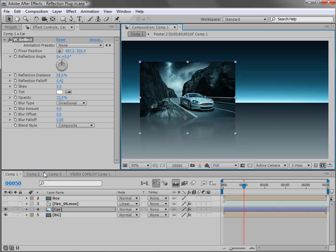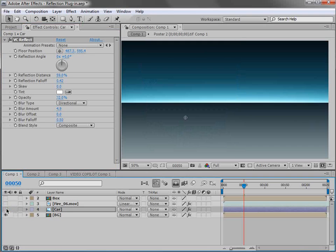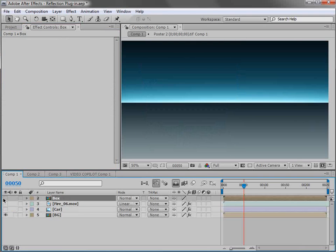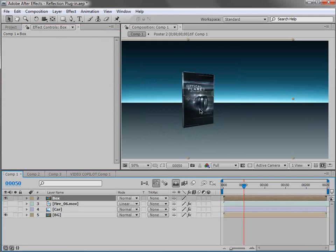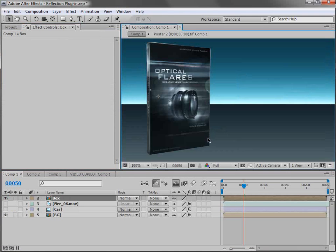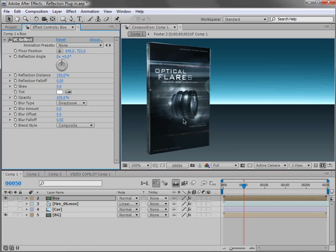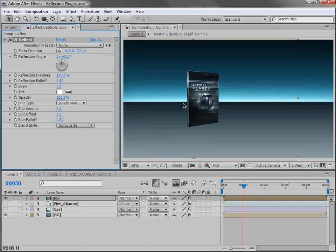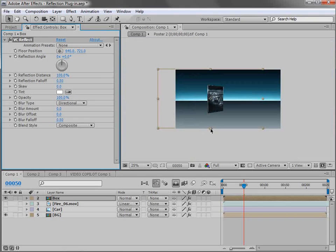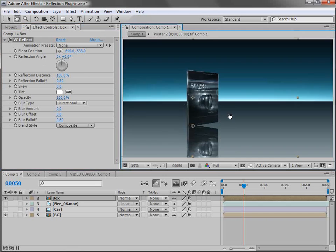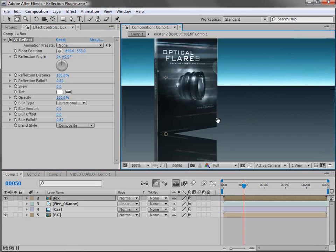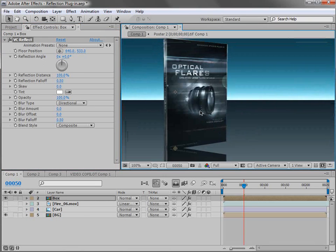But let's take a look at a more challenging example. So here we have a product box. Now the problem here is we don't have a flat floor. It's a little bit of an angle. So let's see what happens. I'll choose Effect Video Copilot VC Reflect. Now the reflection plugin renders from the bottom of the frame. So if we just move the floor position up. You can see we have the reflection of our product box.